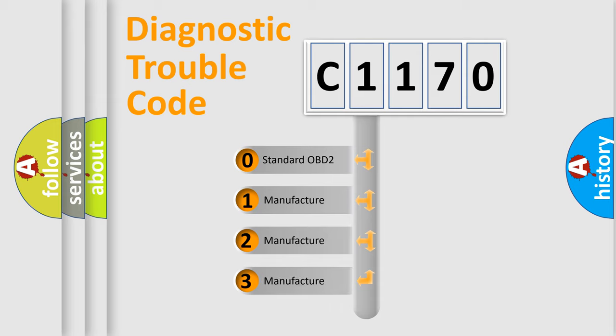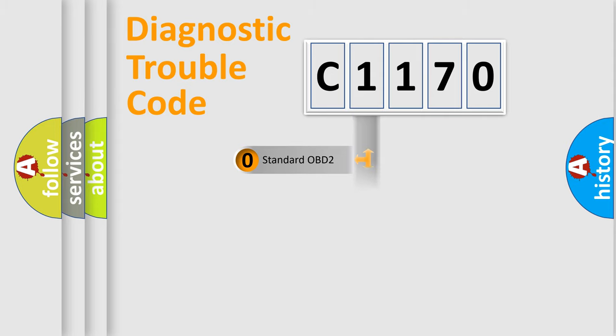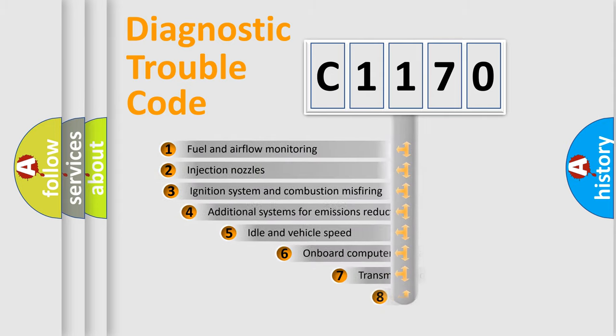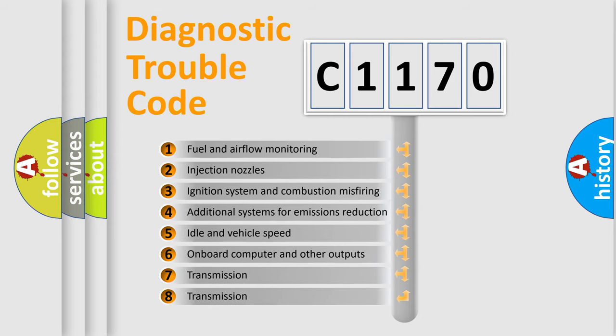If the second character is expressed as zero, it is a standardized error. In the case of numbers 1, 2, or 3, it is a manufacturer-specific expression of the car-specific error.